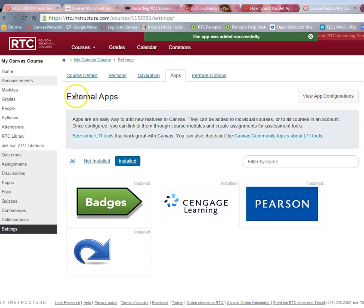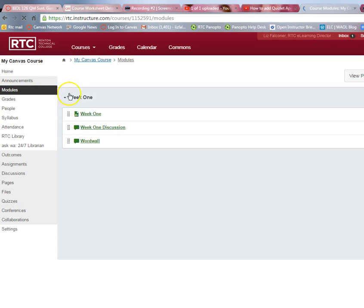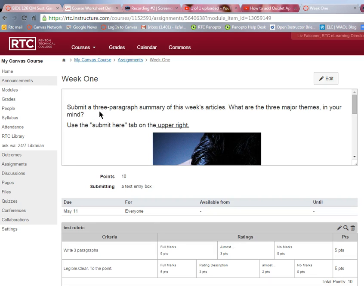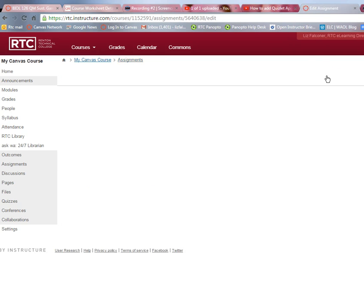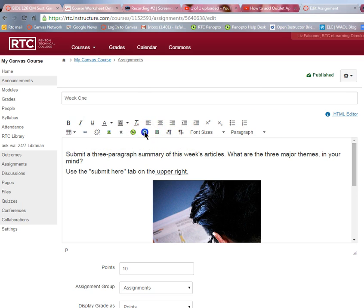Now it's in your course. If you go to one of your assignments — for example, Week One Assignment — open that up and click the Edit button. The Q in the toolbar is Quizlet, which has been added to your selection across the top toolbar.